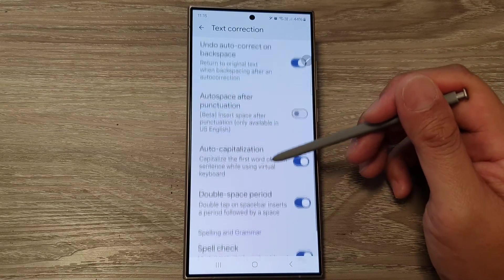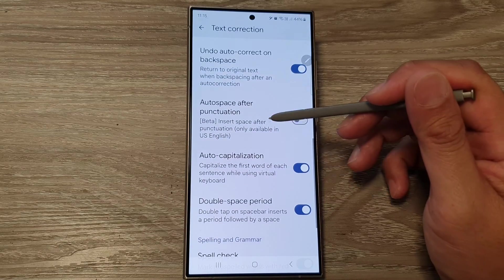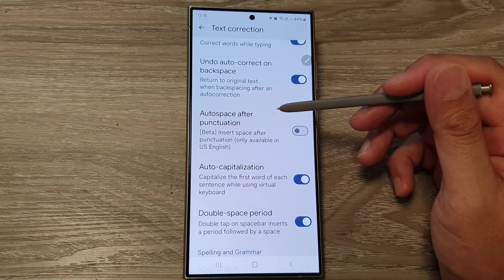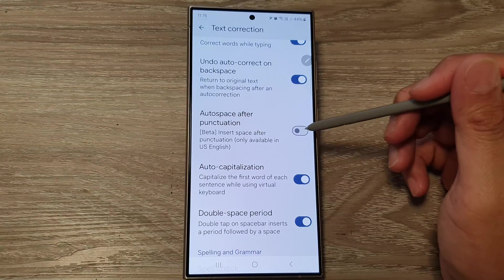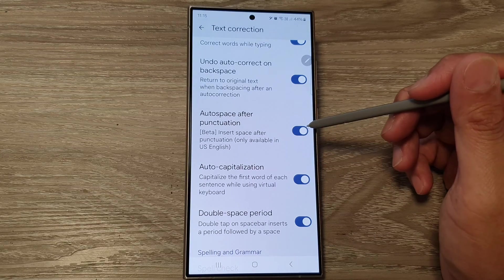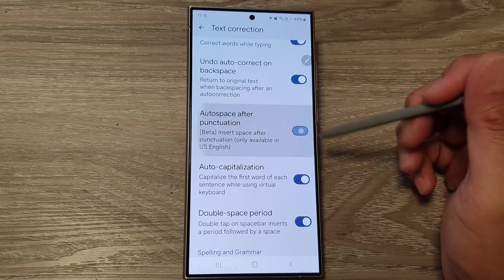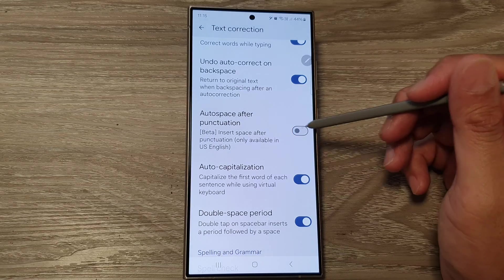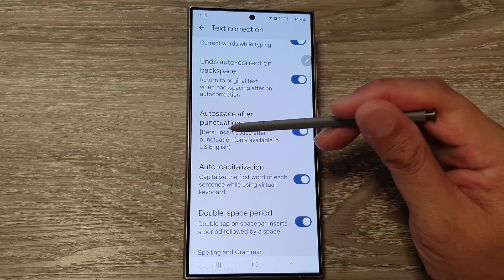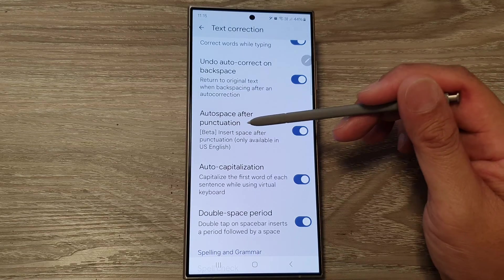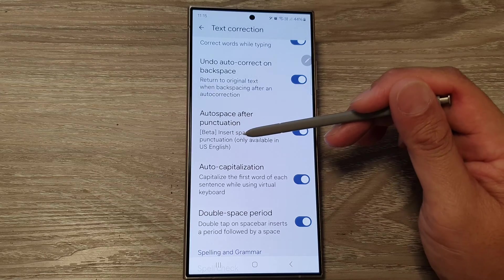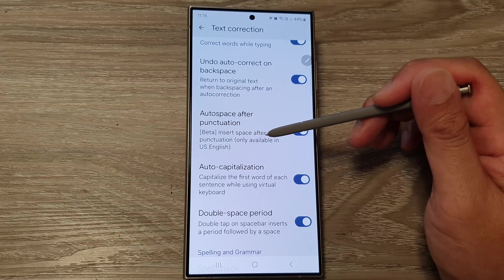Scroll down and tap on Auto Space After Punctuation. Tap on that to turn the toggle on or switch it off. Note that this feature is currently in beta mode.